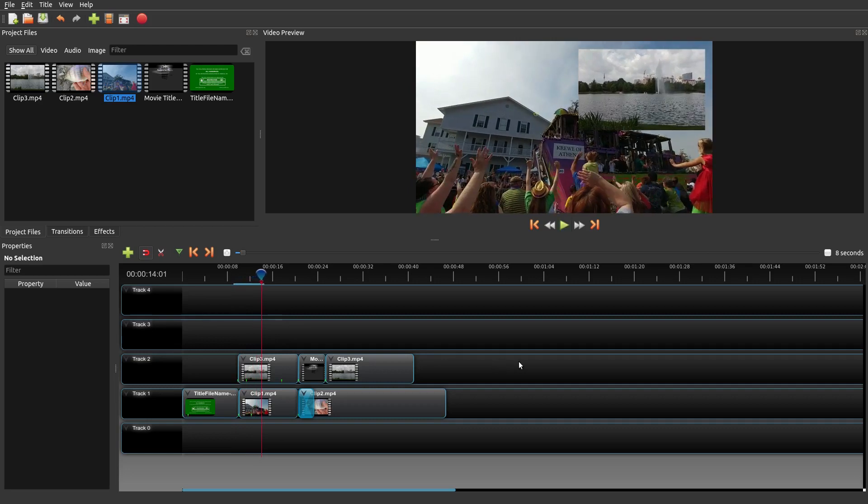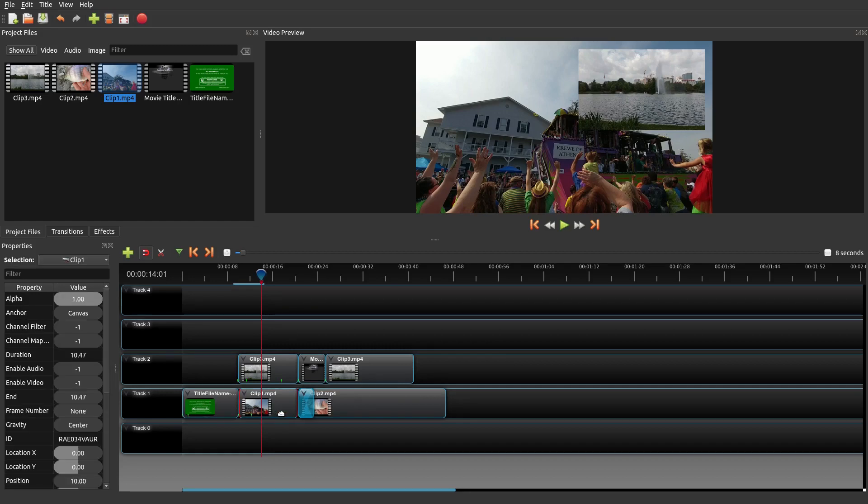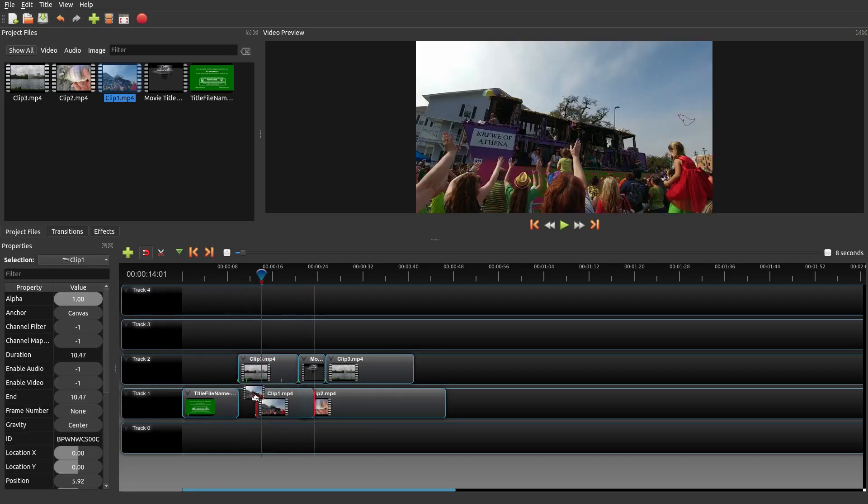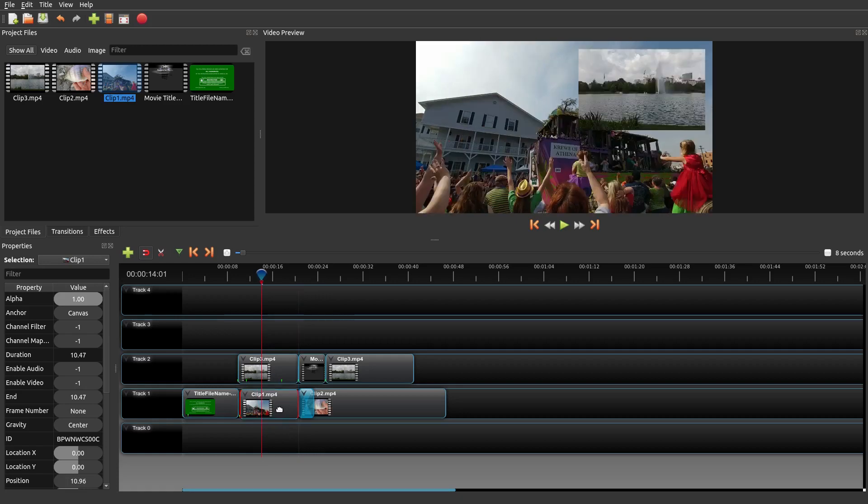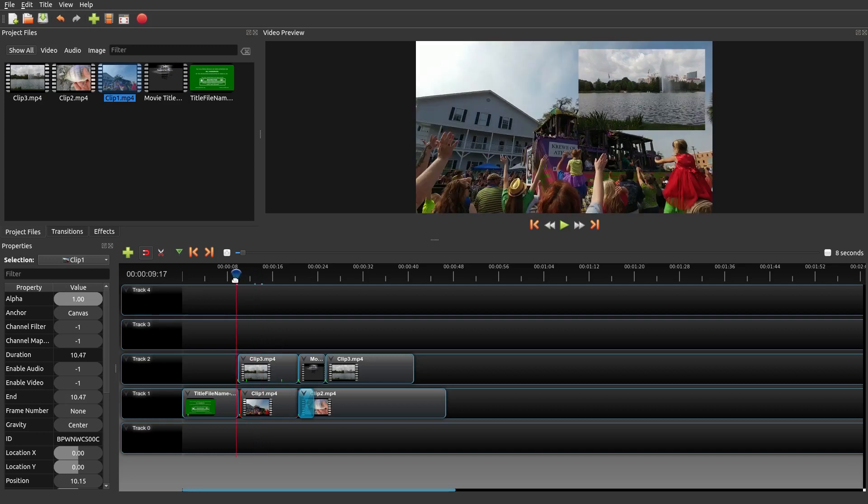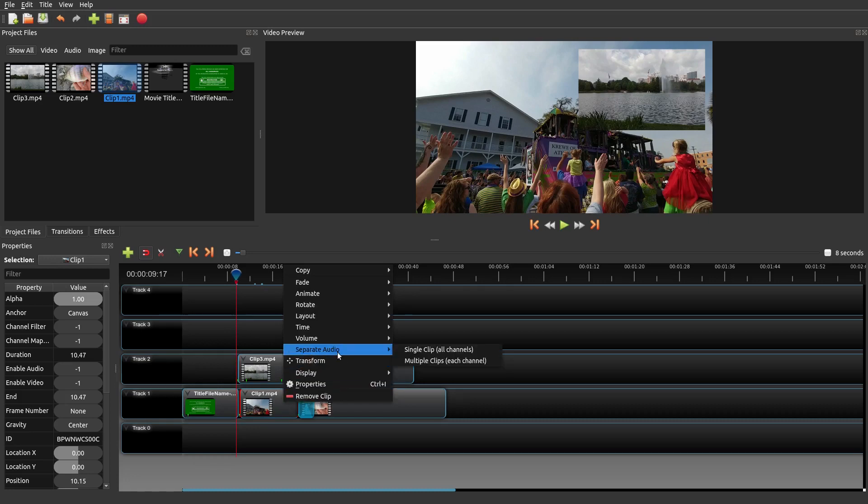That's one way that you can adjust the volume on that particular clip. You could mess around and play with the different keyframes as well, but that's just a simple way to do it. What if you wanted to completely remove the audio outside of this particular clip?